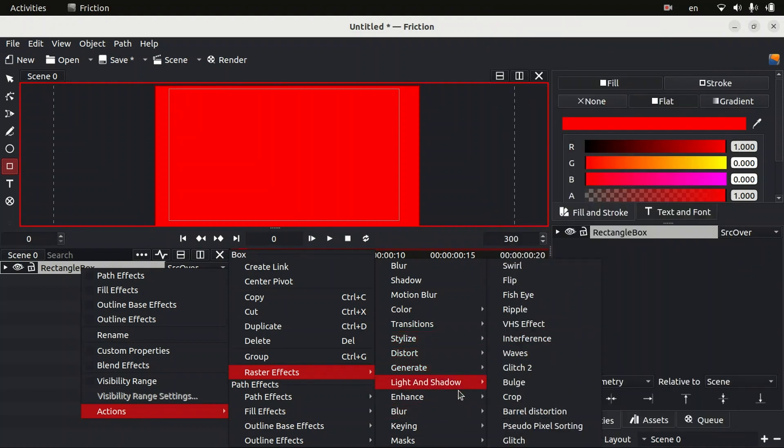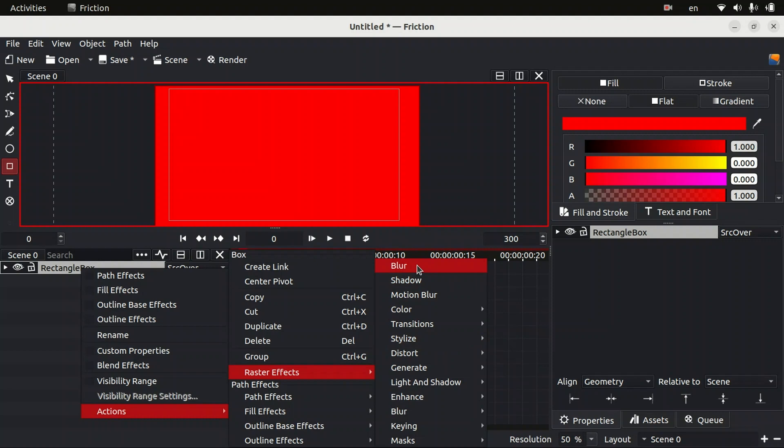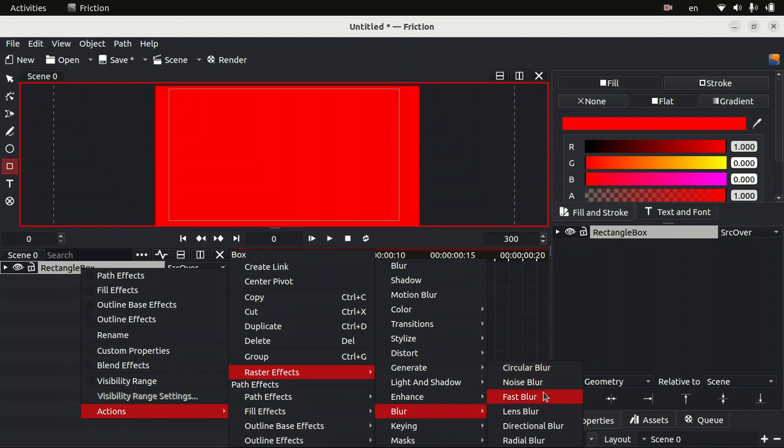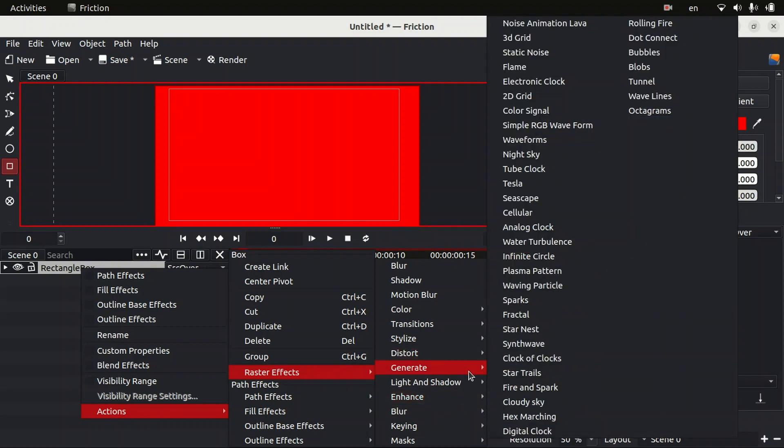There is an option for blurring things. By default there is only one blur available in Friction, but here we can access more blur effects like circular blur, noise blur, fast blur, lens blur, directional blur, radial blur. So you should try it by yourself.